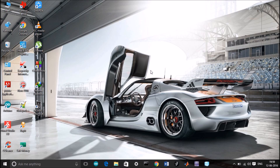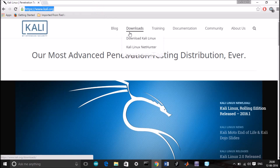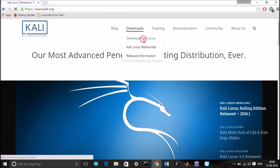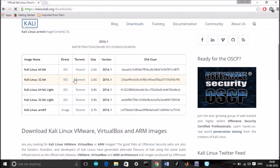Before we start the process, we need some files. So let's go to Kali.org, go to the download section, and go to download Kali Linux.